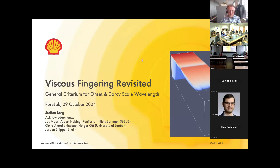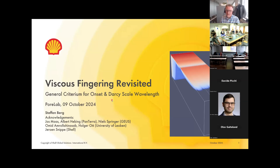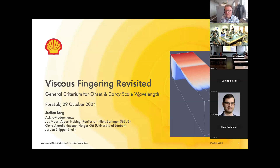Now it's recorded. Welcome everybody again. Today I want to talk about viscous fingering in porous media. There is a little bit of an update on the criteria for the onset of viscous fingering. And there is another aspect which is not so commonly known: what the finger wavelength actually is. There's a bit of confusion because there are actually two viscous fingering instabilities - the short wavelength and the long wavelength instability - and that is what I will talk about today.